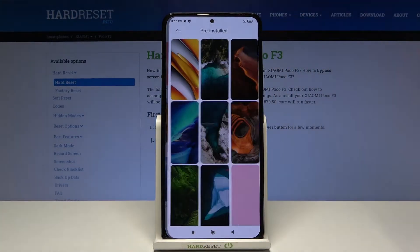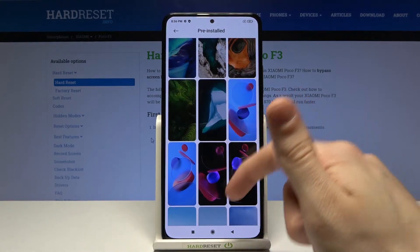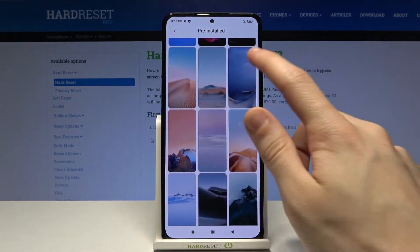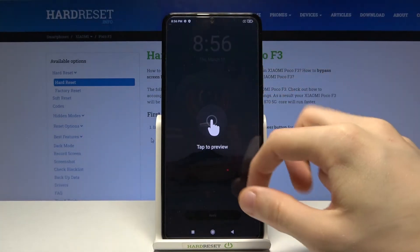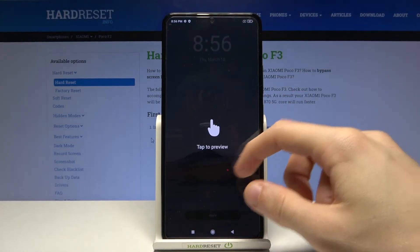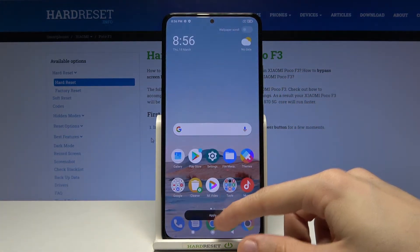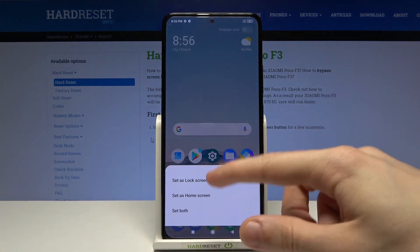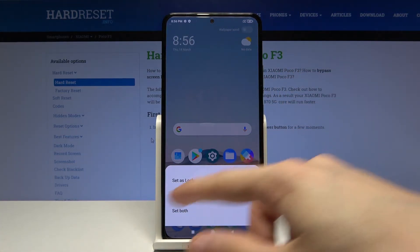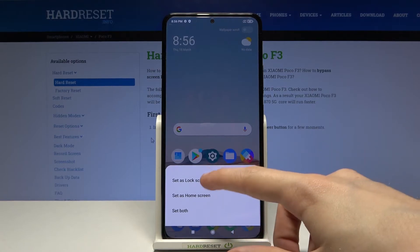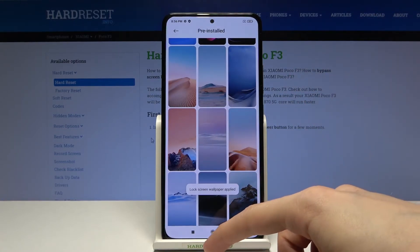Choose any wallpaper that suits you. For example, let's go with this one. Tap on apply and then choose set as lock screen. Lock screen wallpaper applied.